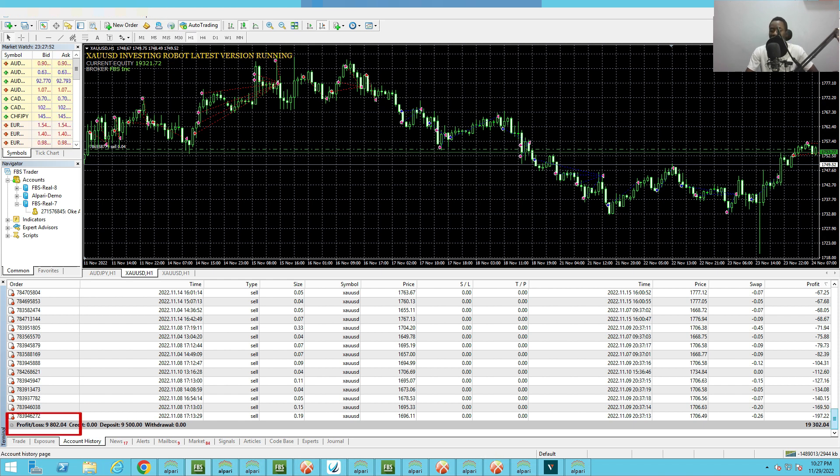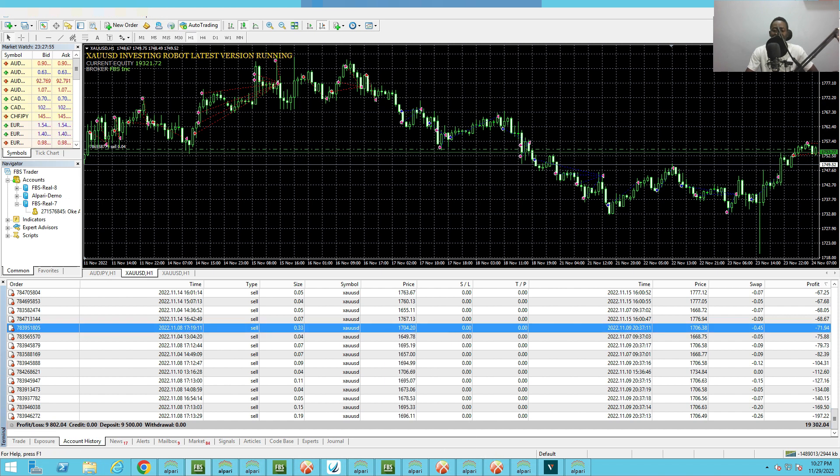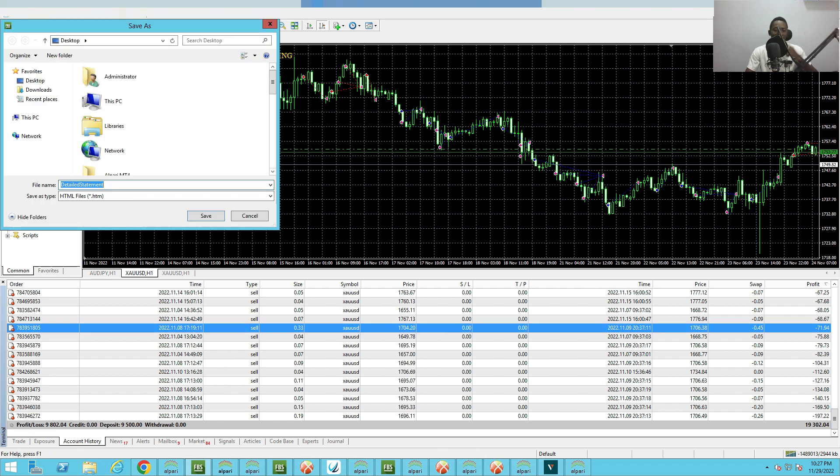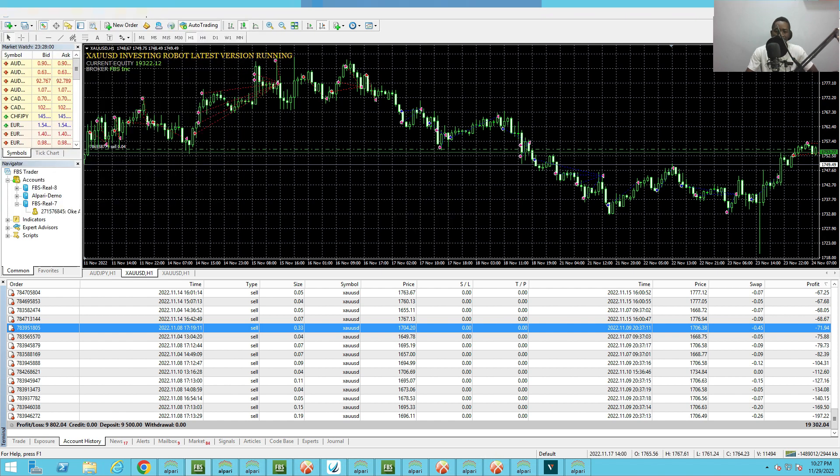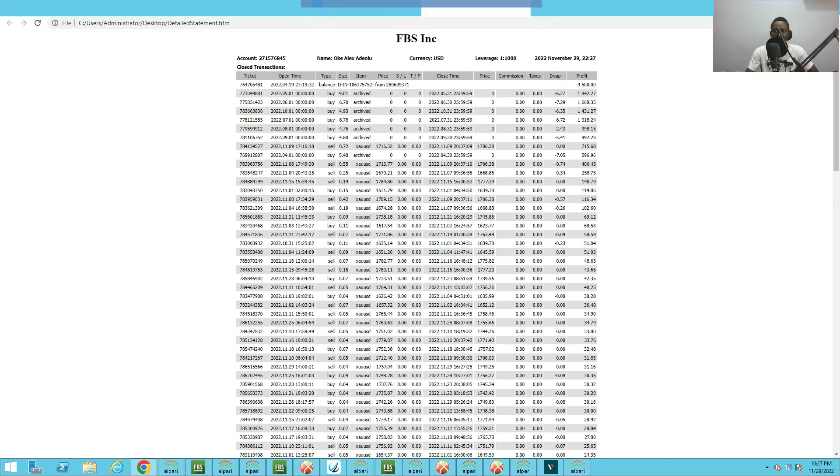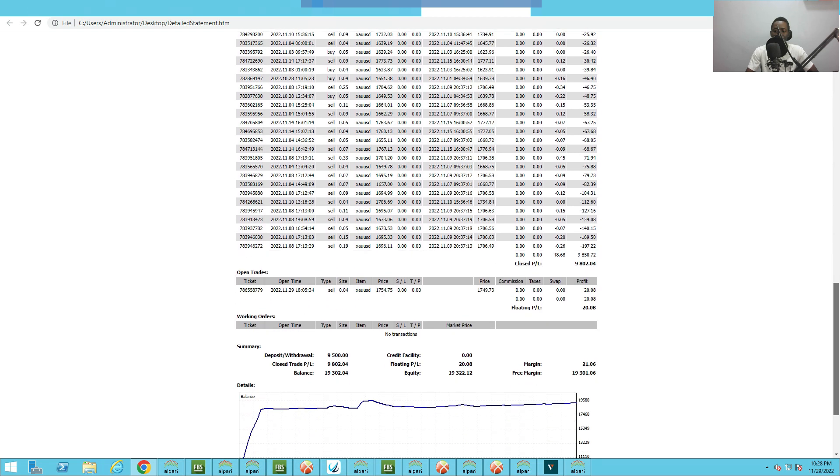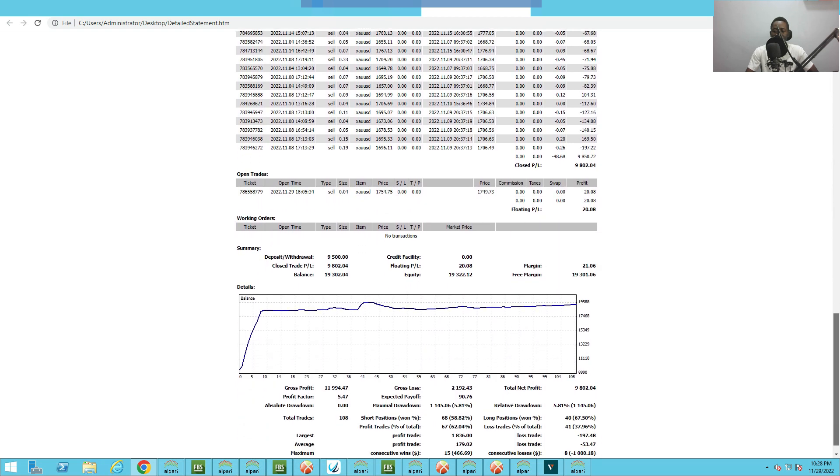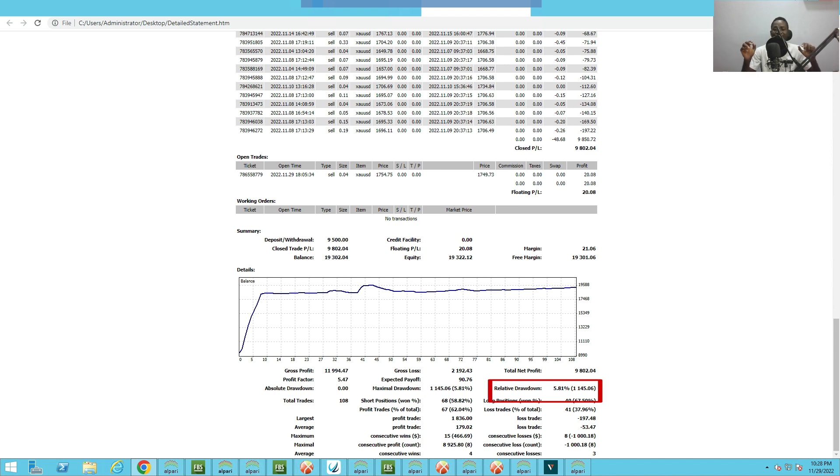Let's check the drawdown. I just want to check the drawdown. So the drawdown is just 5.81 percent relative drawdown. You can see the drawdown is very low. This EA is really performing very well.